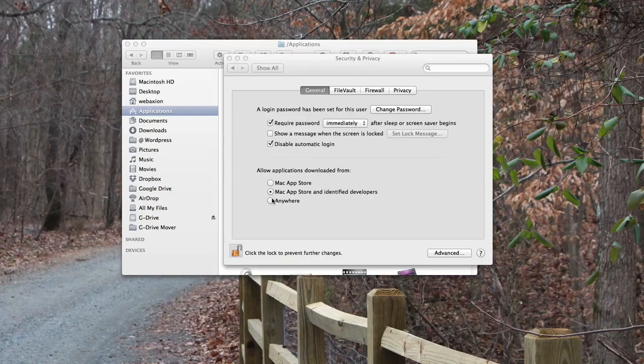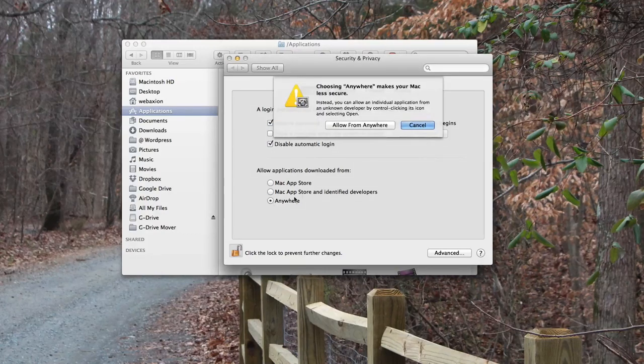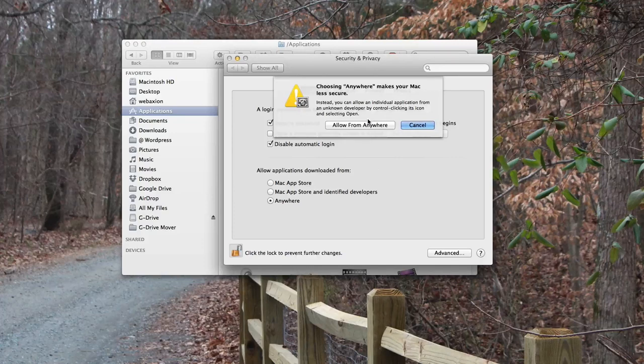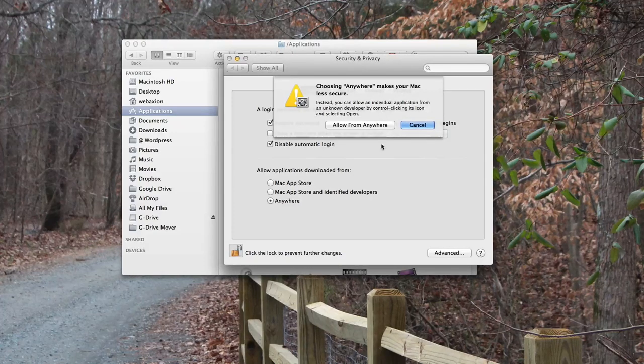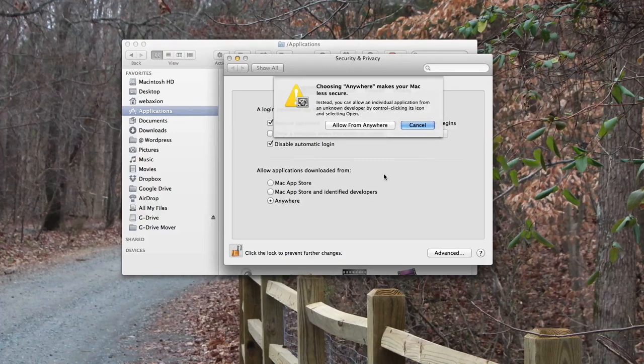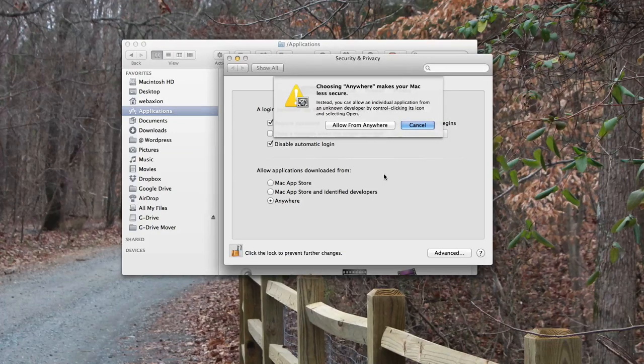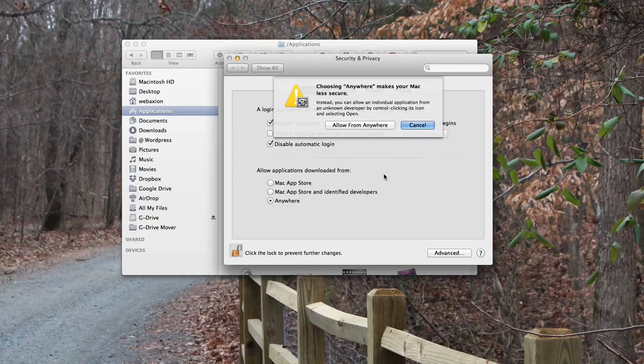So what you do is you click on it and it gives you options. The options basically are listed here: basically control click the icon and then select open, and then you have the option to choose whether or not it's open.